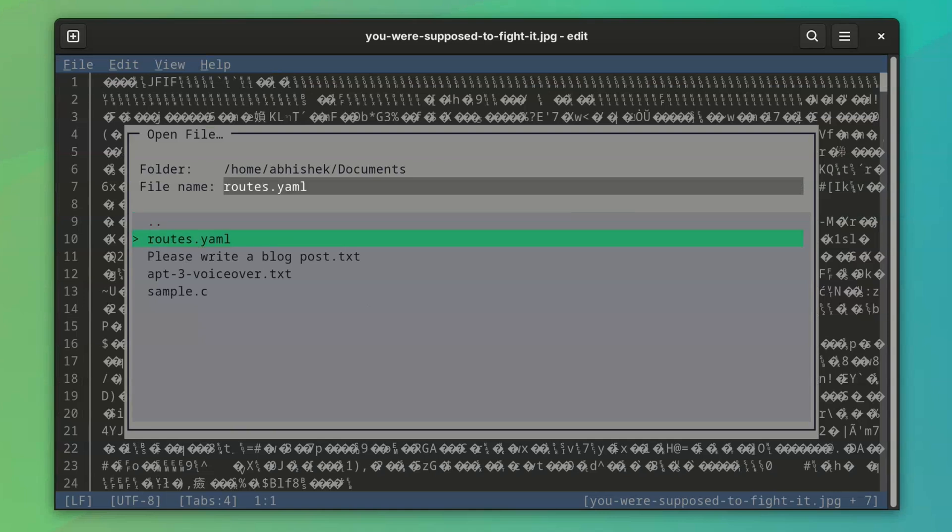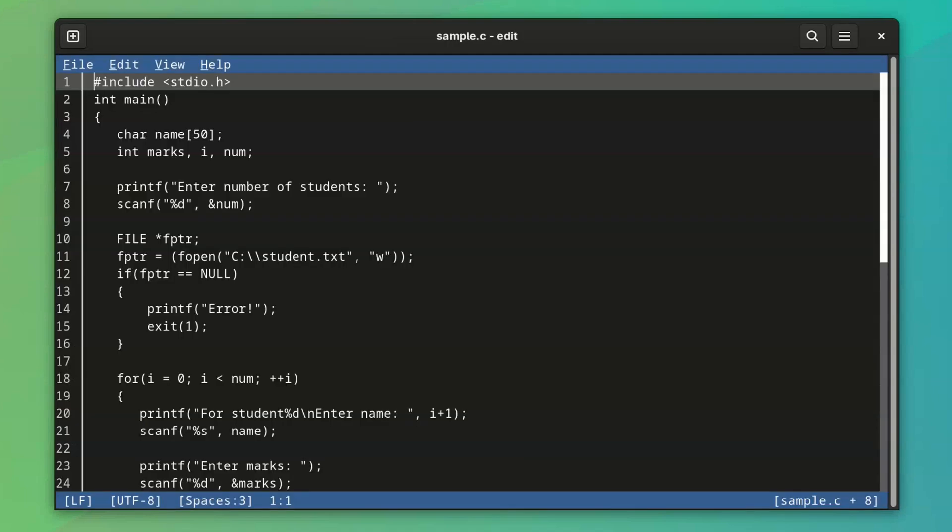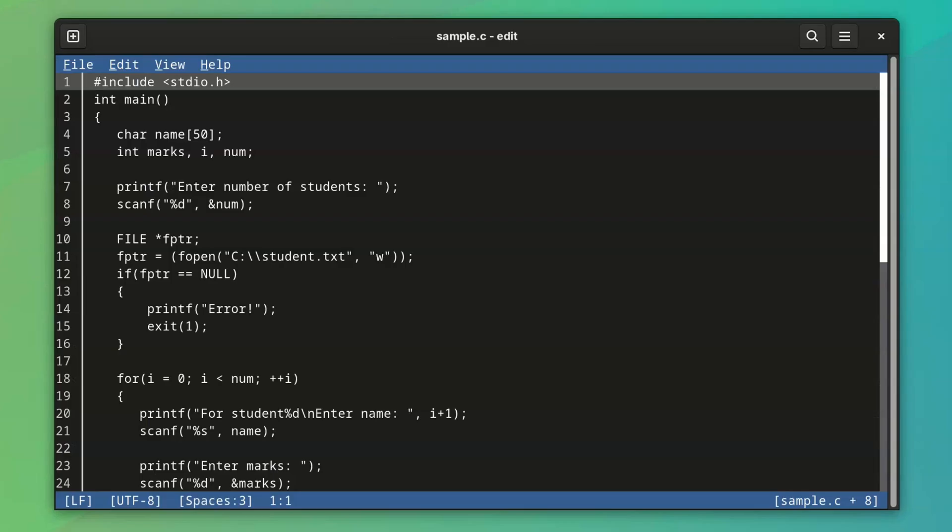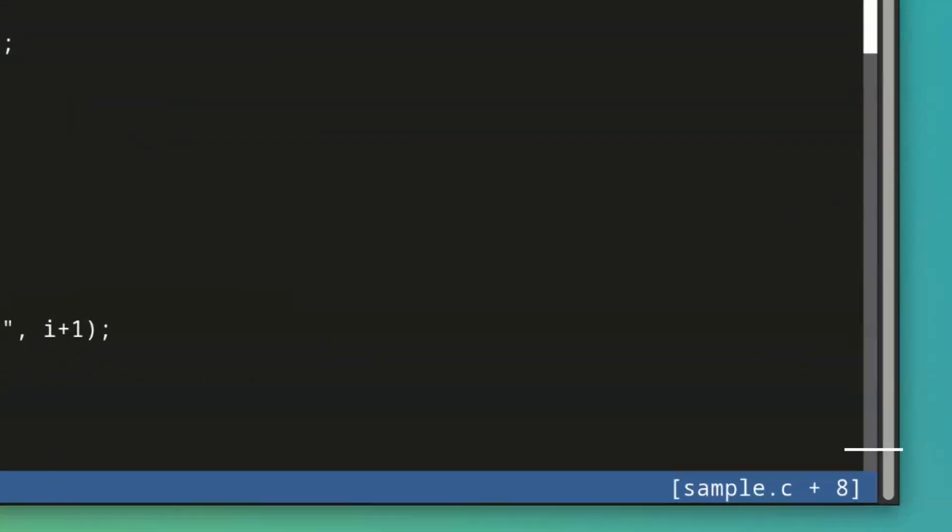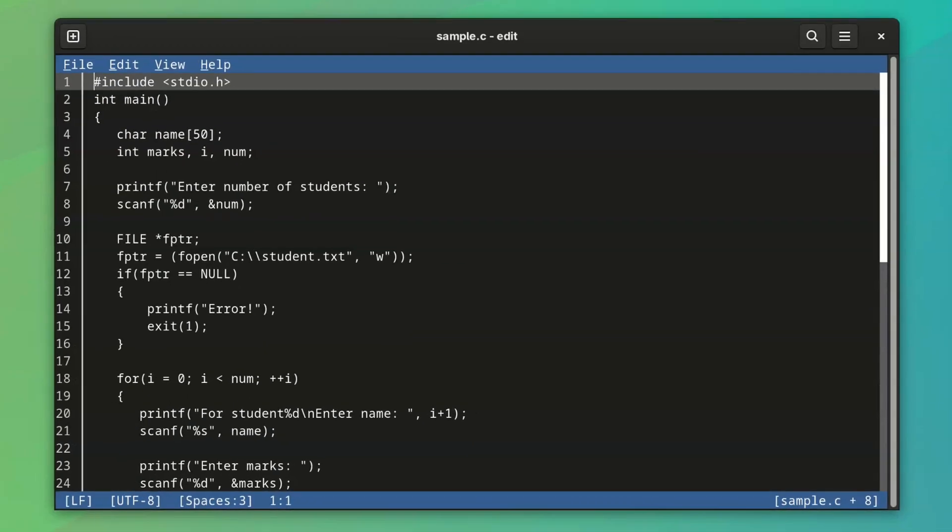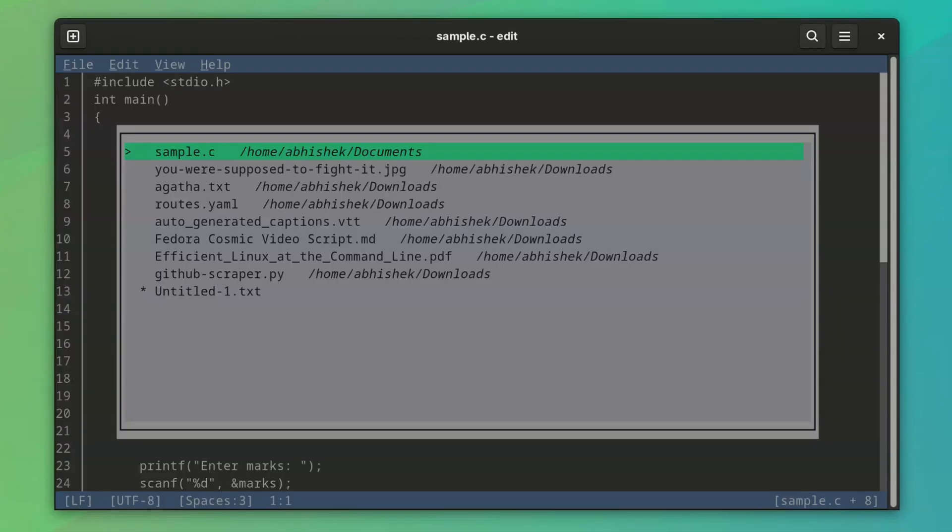You can have multiple files opened in Edit at the same time, but they won't be displayed like Split Windows. Instead, you will see information at the bottom about how many files are opened, and then you can also click on it, or use Ctrl-P and choose to switch between the opened files.